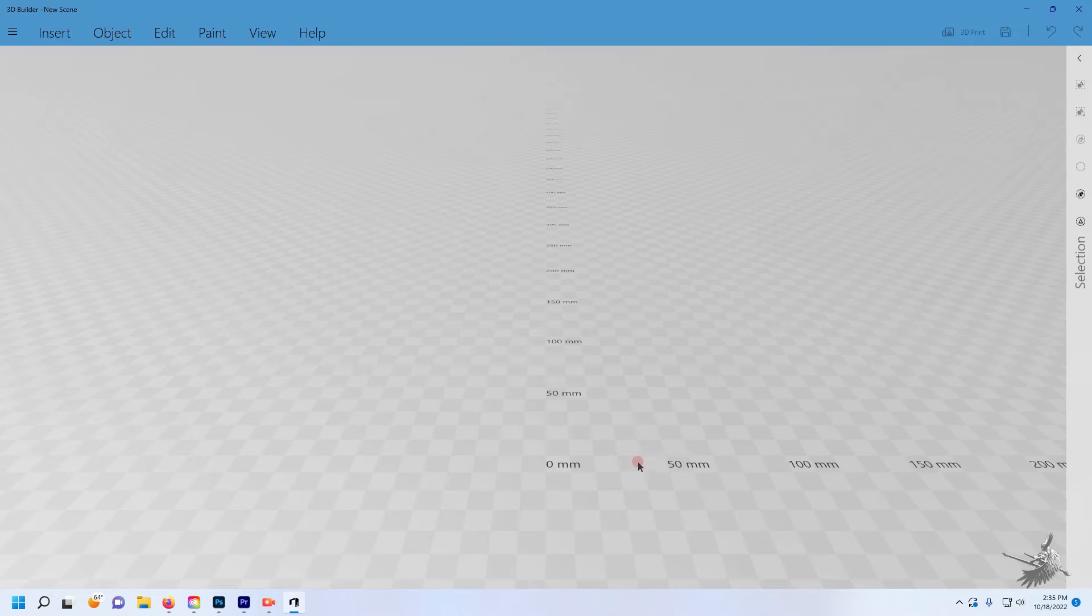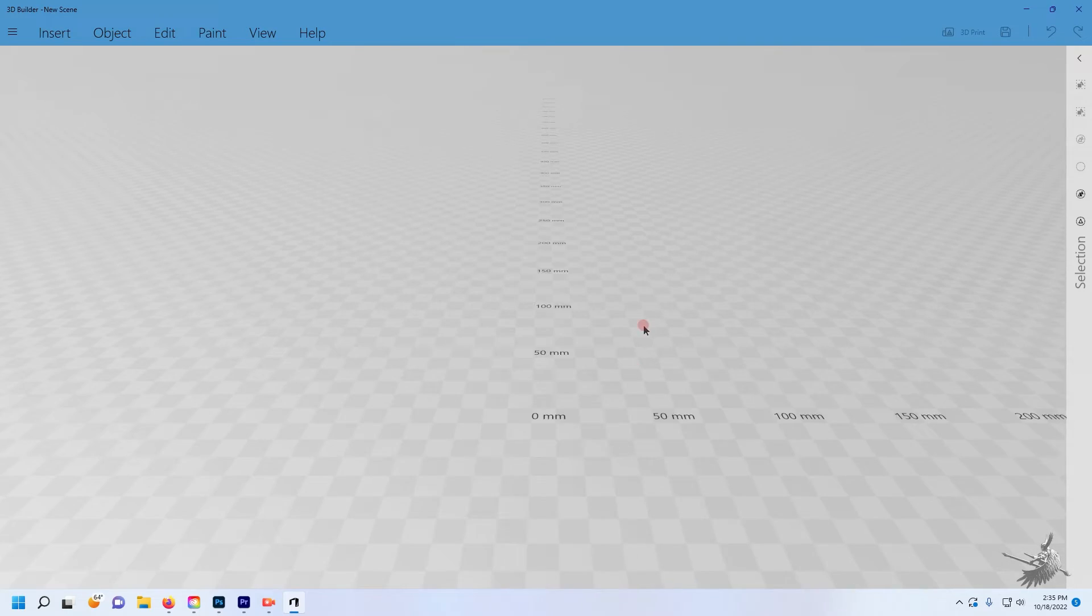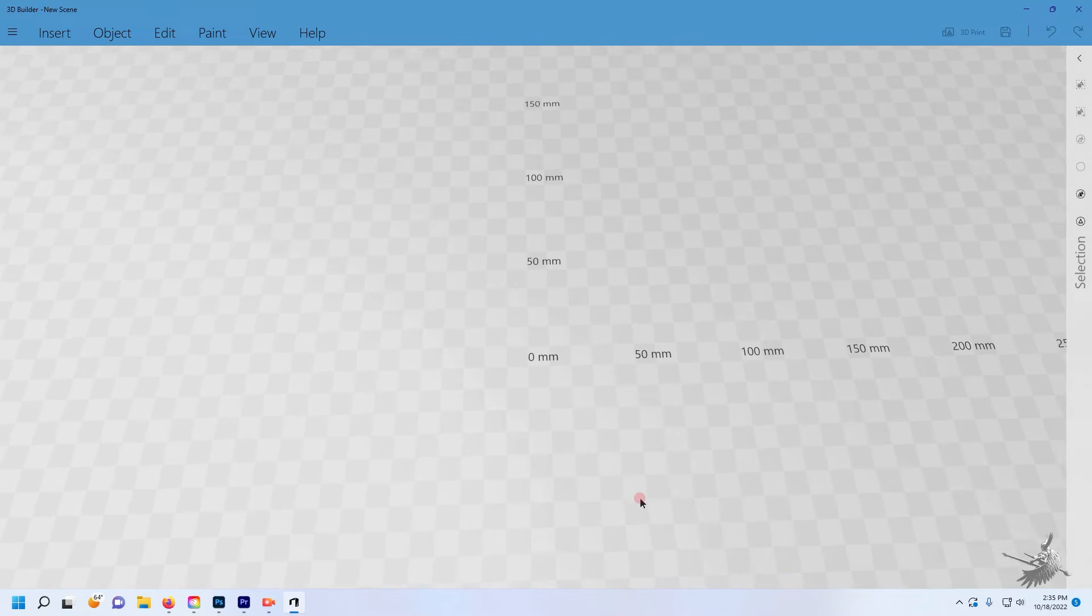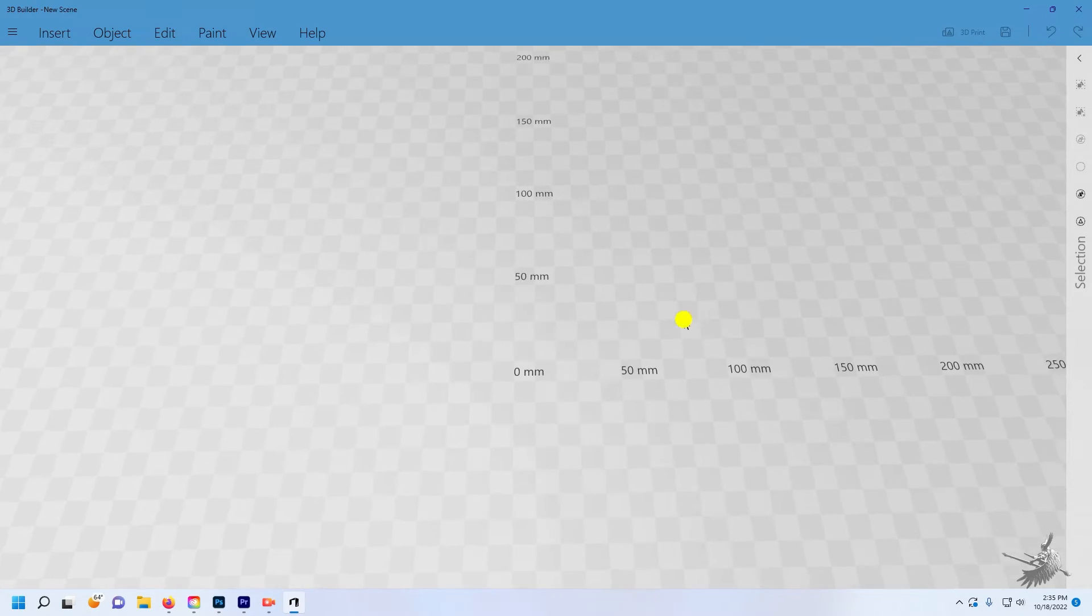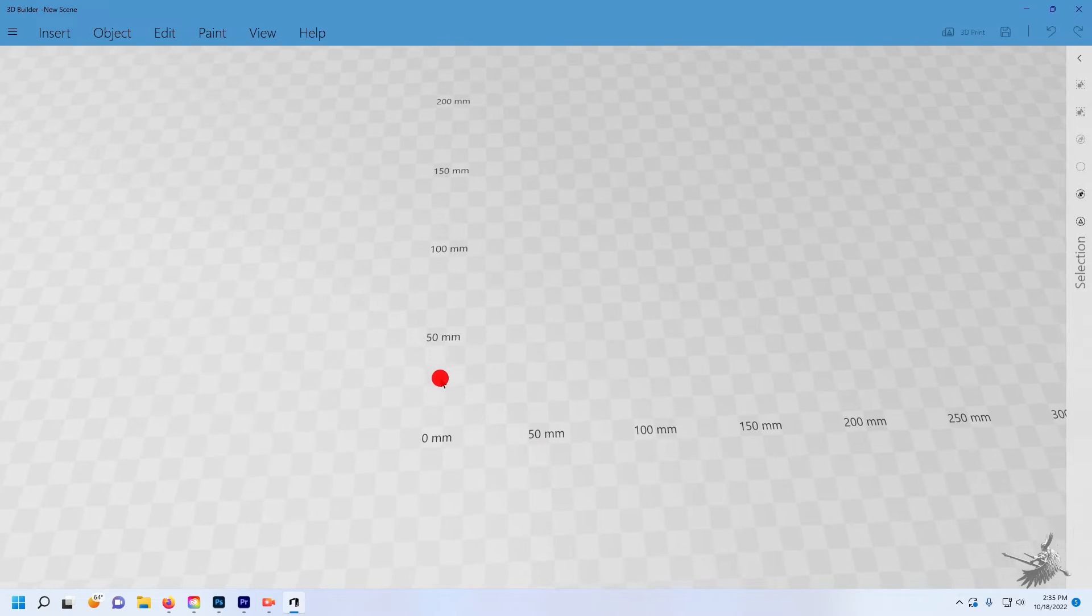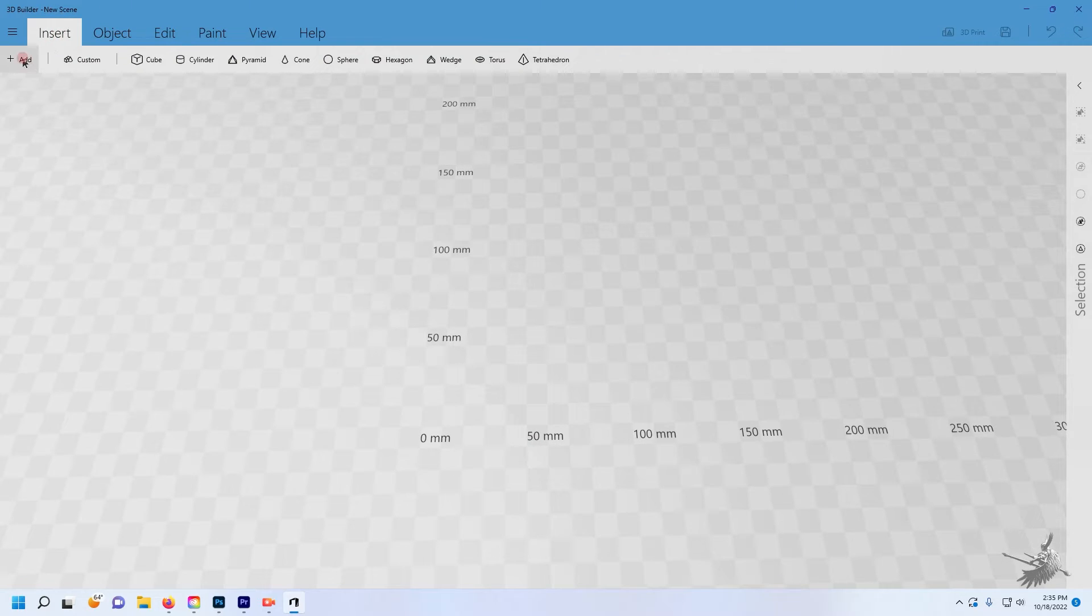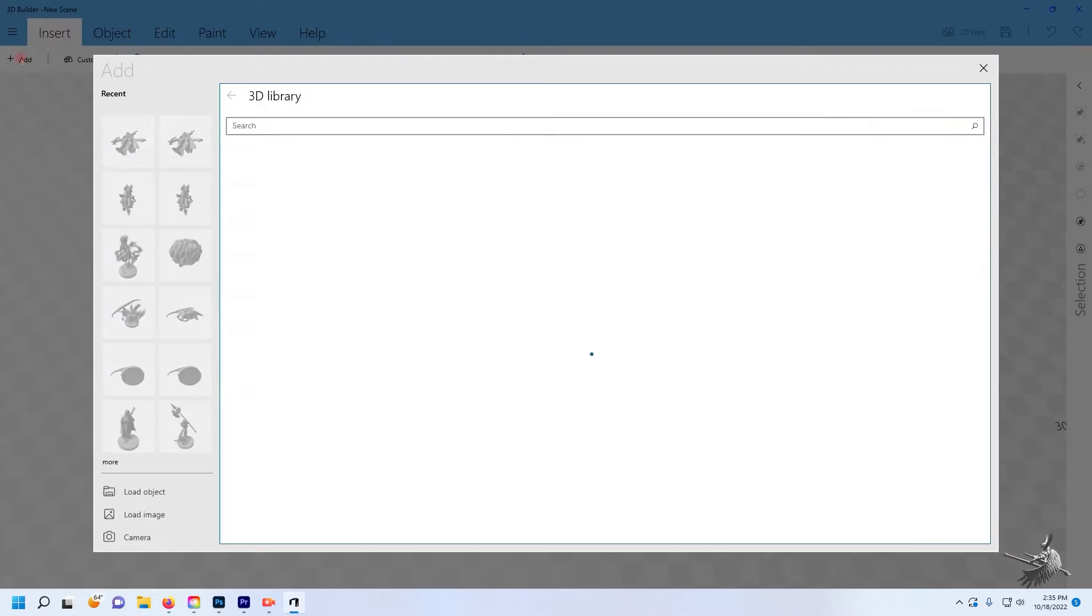Once you have the program installed, open a new scene. You'll see the checker pattern grid and the scale in millimeters going off to the side and up. To resize your STL file, select the Insert tab, then select Add.